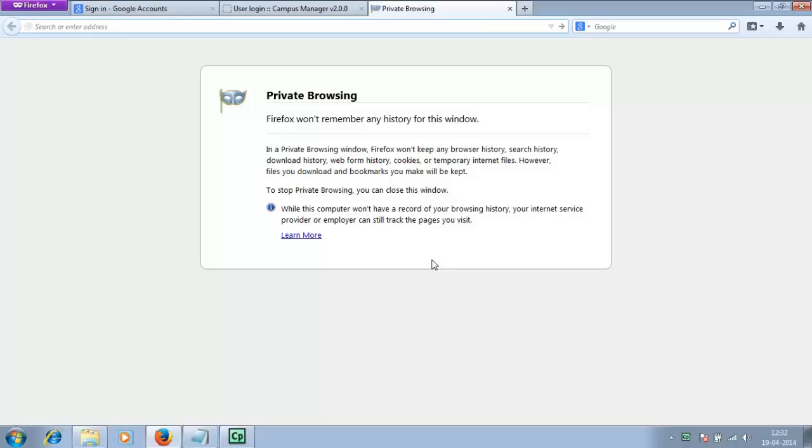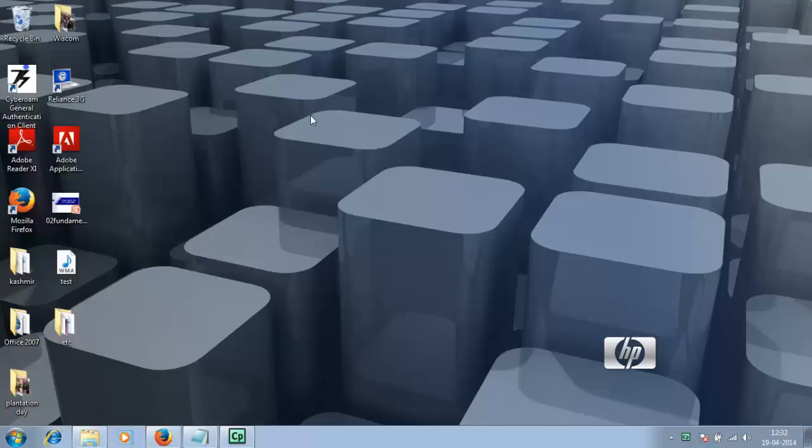Hello everyone, today I'm going to show you how you can use a campus manager account and what are the prerequisites before you can log into the campus manager and interact with the teachers.